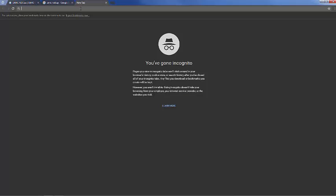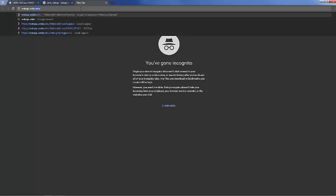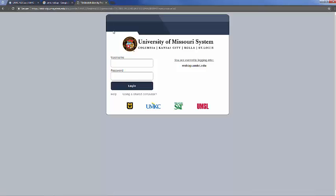You can either select that button, or you can go to redcap.umkc.edu. It'll take you to the same location.